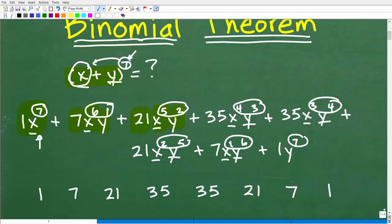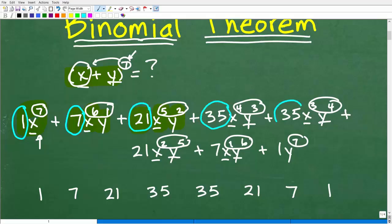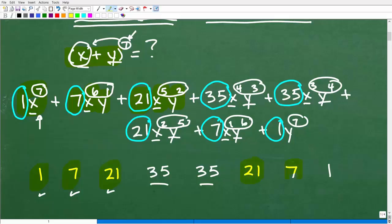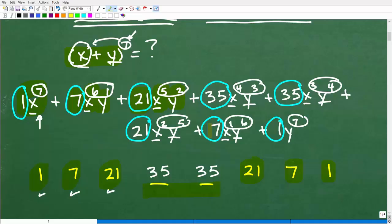Now let's look at the coefficients — this is really interesting. The coefficients are 1, 7, 21, 35, 35, 21, 7, and 1. Notice there's symmetry here: the second half mirrors the first half, with the 35s in the middle. There is absolutely a pattern being generated, not only with the coefficients but with the powers. This is effectively the binomial theorem — when we expand x plus y to the 7th power, we get this answer.